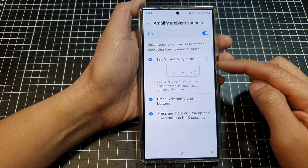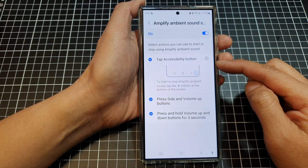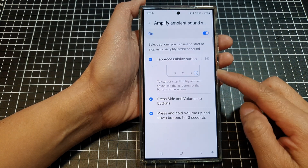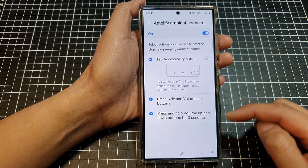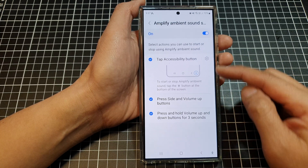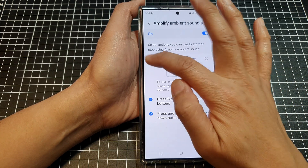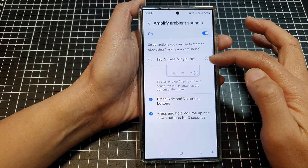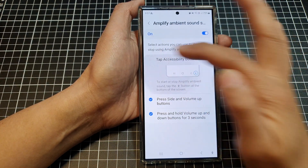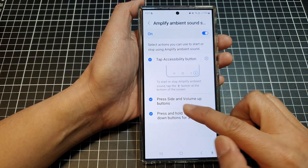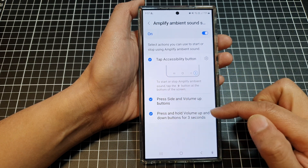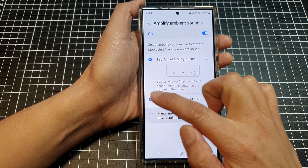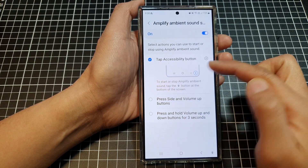In here, choose which shortcut that you would like to activate. You can activate all of them: tap Accessibility button, press side and volume up buttons, or you can activate just one of them.